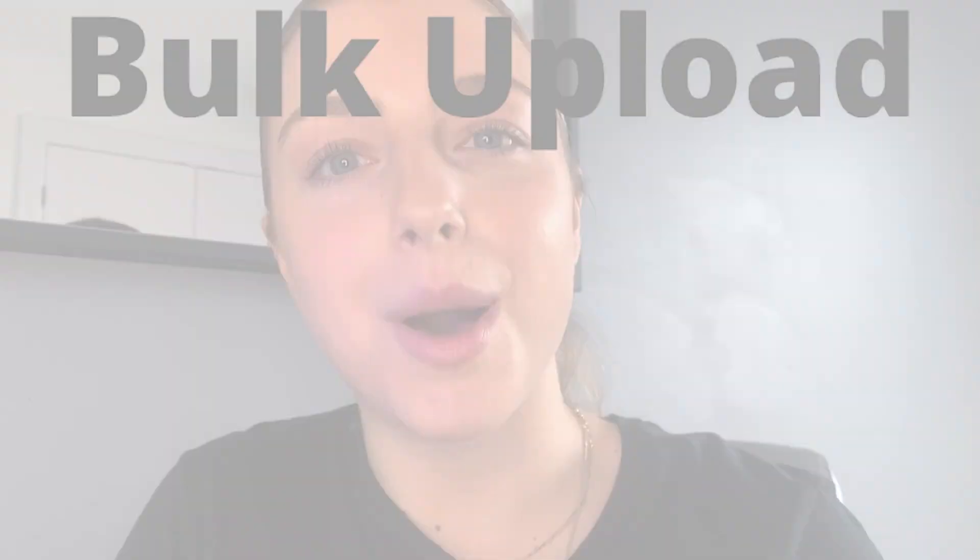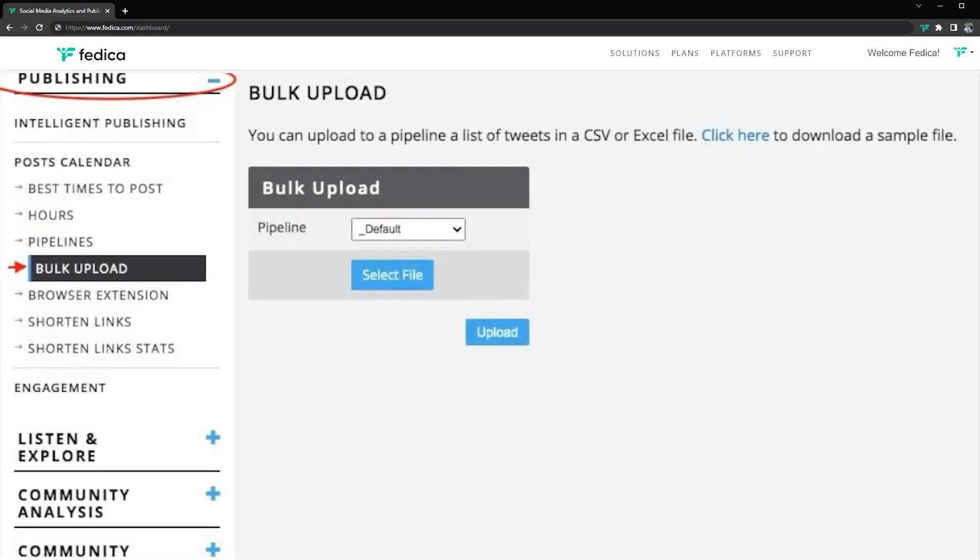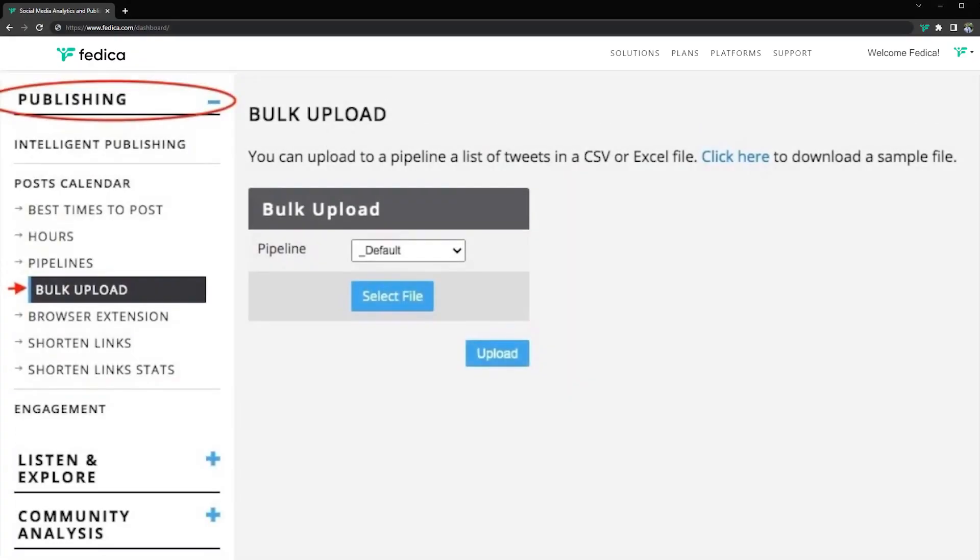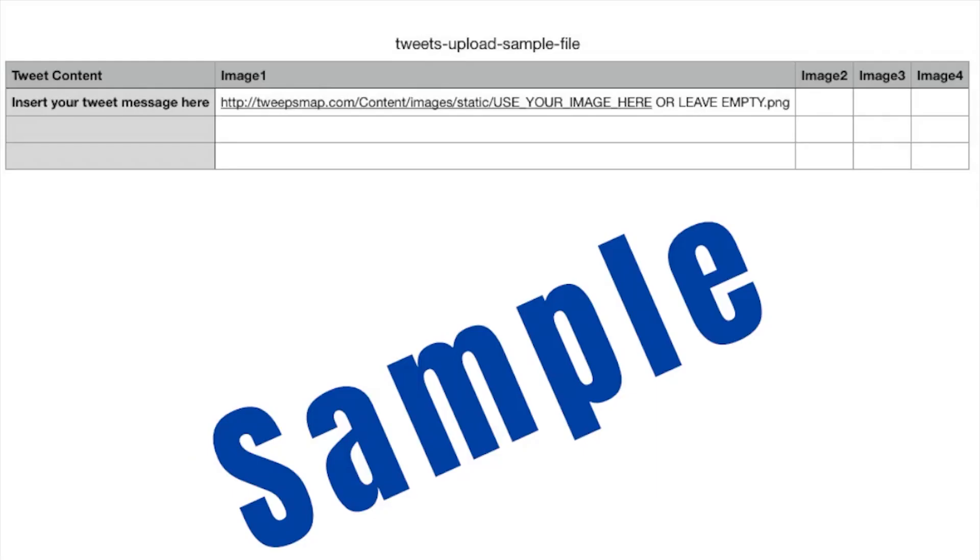The mechanics are simple, so follow along as I show you how to bulk upload. To begin, you can upload to a pipeline a list of tweets in a CSV or Excel file. We also provide a sample spreadsheet to users as well.